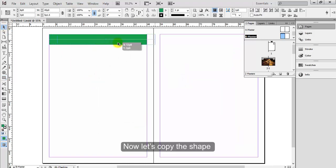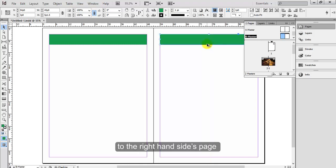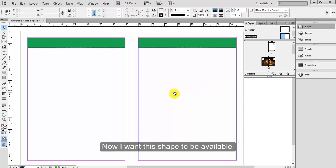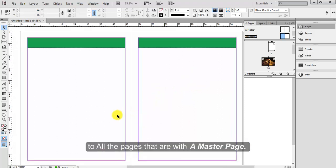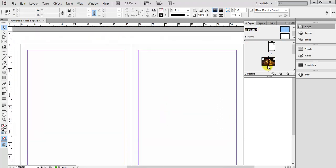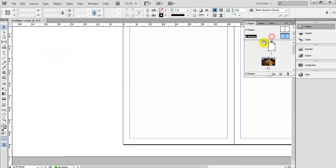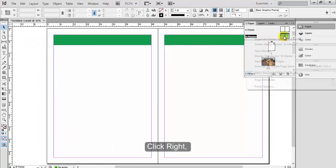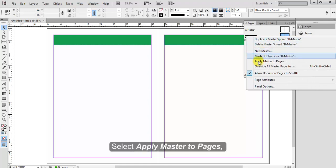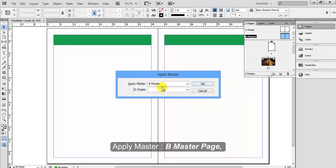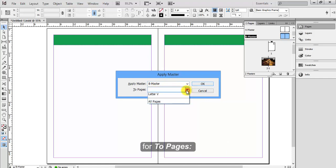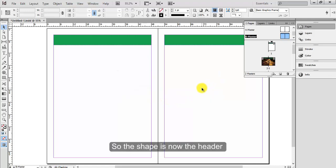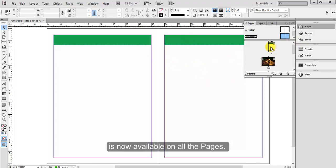Now let's copy this shape to the right hand side page of the B master page. Now I want this shape to be available to all the pages that are with A master page. So let's go to B master page, click right, select Apply Master to Pages, apply master B master page. For two pages select all pages, click OK. So the shape is now the header of B master page is now available on all the pages.